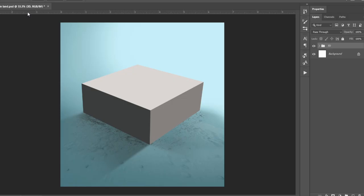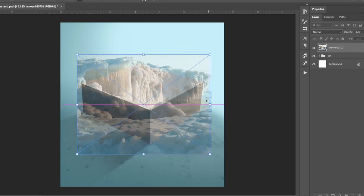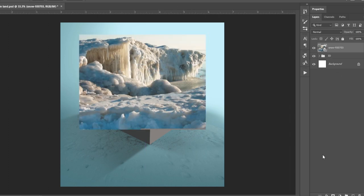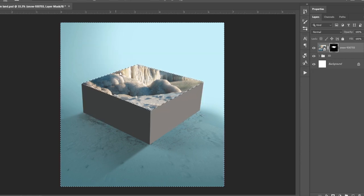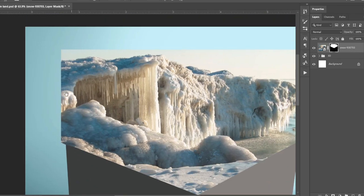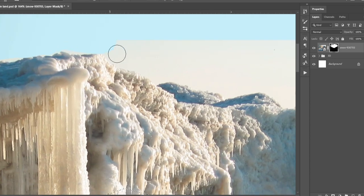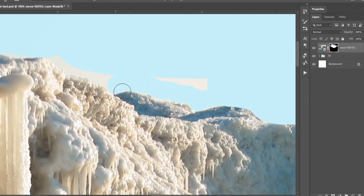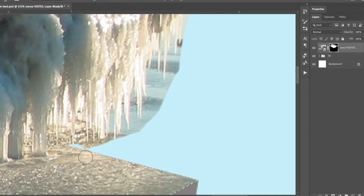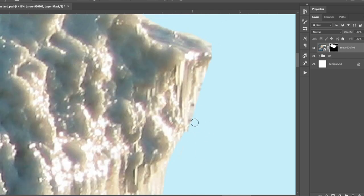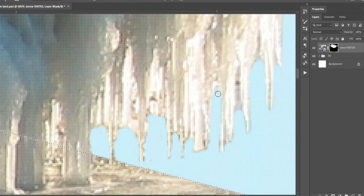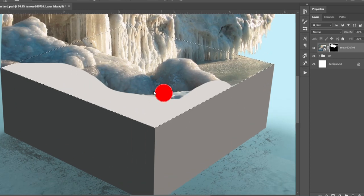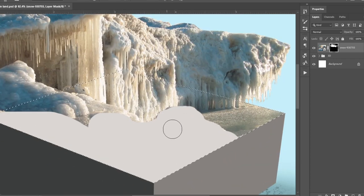First, we take this 3D structure. Now we take our image and place it on top of it. After that I added a layer mask to it and started masking out the areas I don't need. I don't need this front part, so I mask this out and imported another image on top of this image.